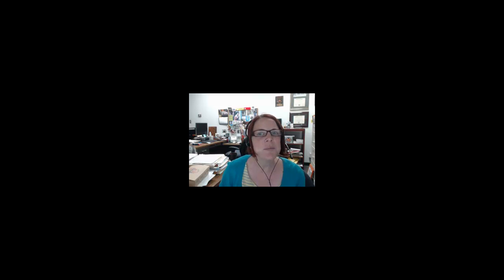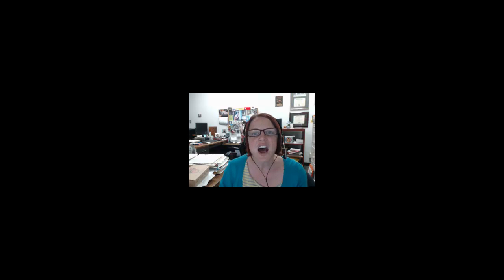Hi everybody and welcome to LAS 100, Library Research Fundamentals. I'm Annie Knight, your instructor and a librarian here at Santa Ana College.